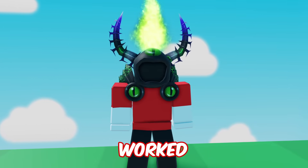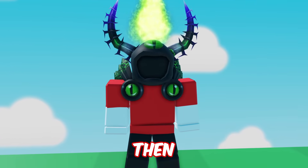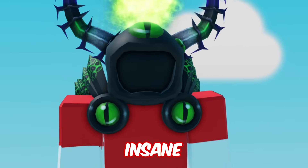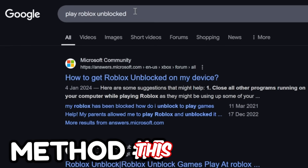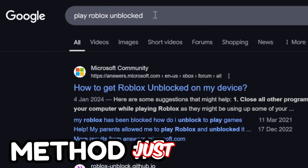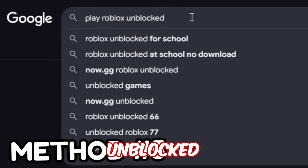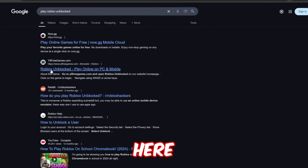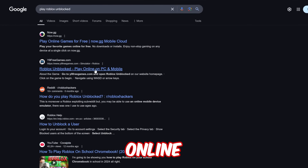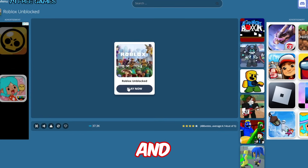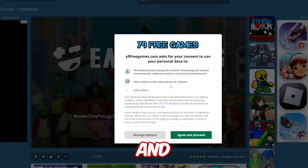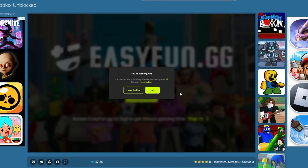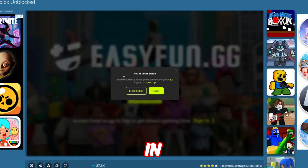Now if none of those have worked for you, make sure you keep watching because this next method is insane. Simply just Google 'play Roblox unblocked.' You'll find a website like 'Roblox unblocked — play online on PC and mobile.' Go ahead and press play, and hopefully you'll be in.